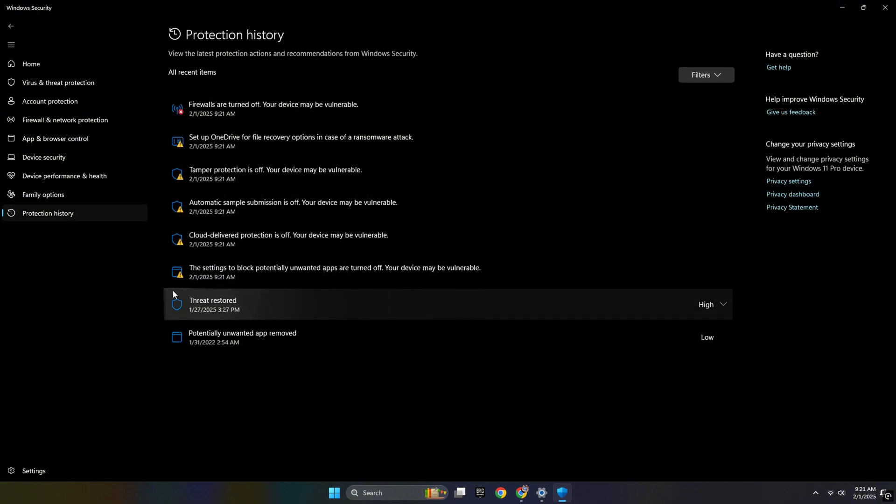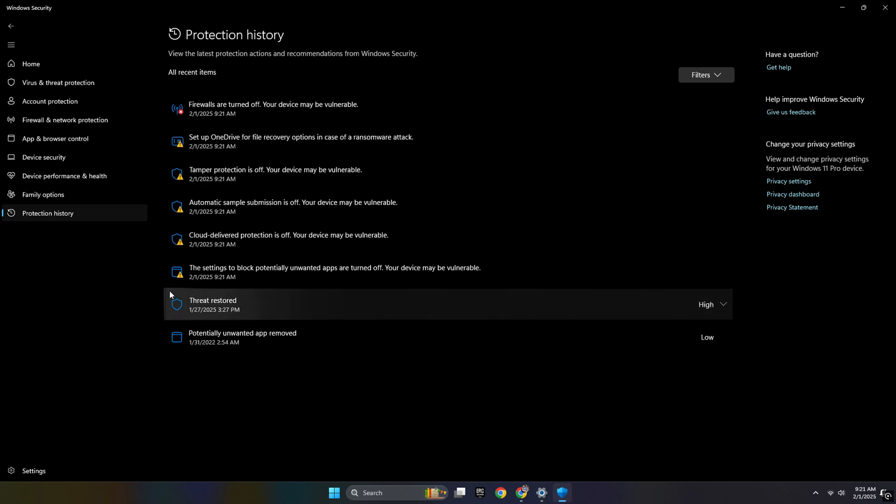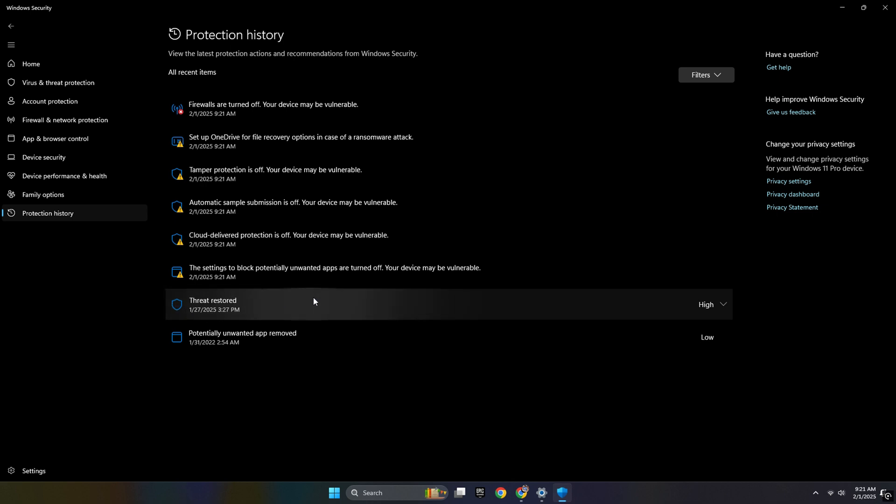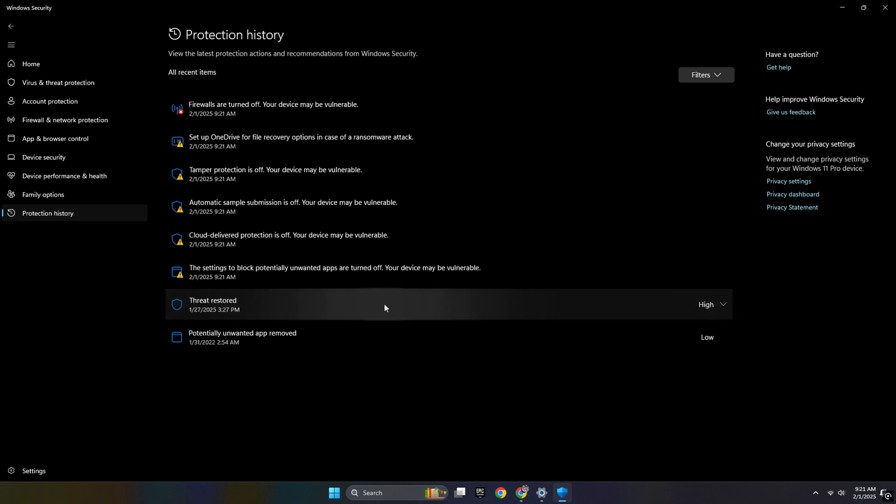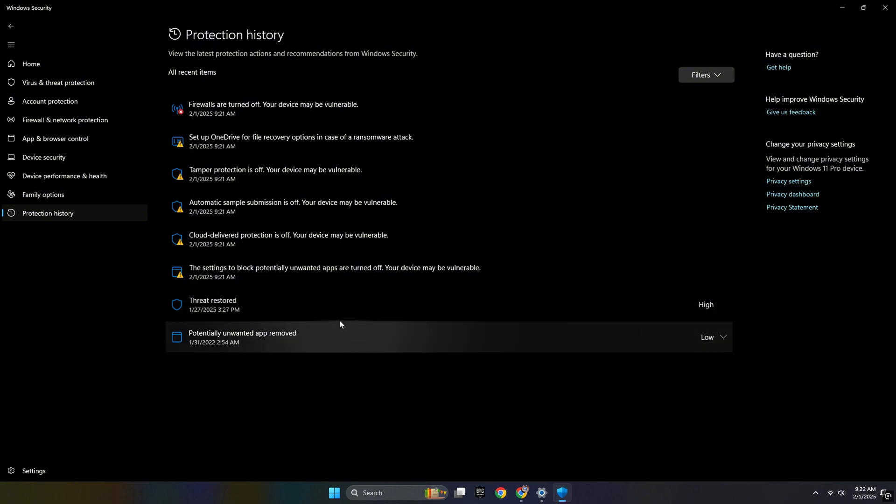When you have that kind of error message, you can see this kind of error threat message. In my case, I have restored that DLL file. If you have that error and you want